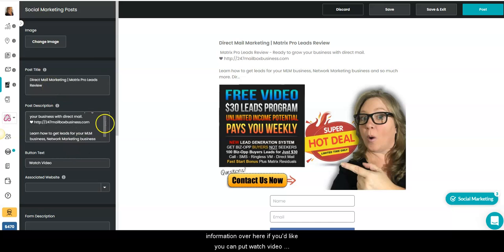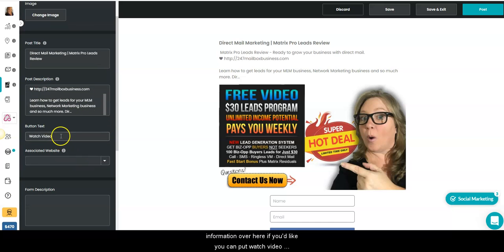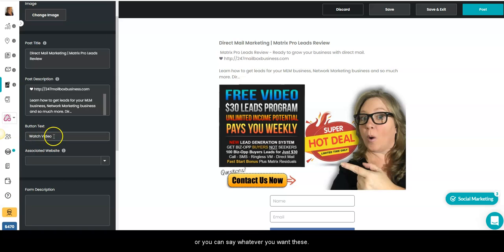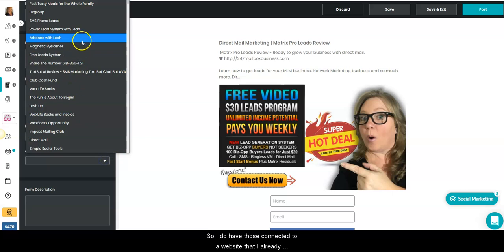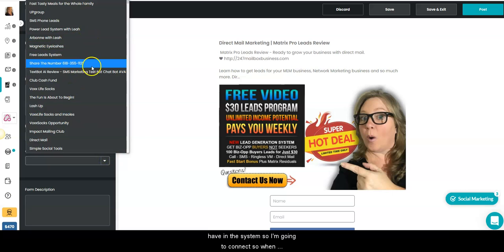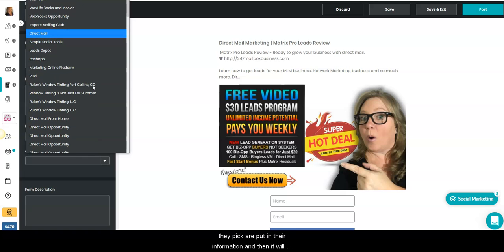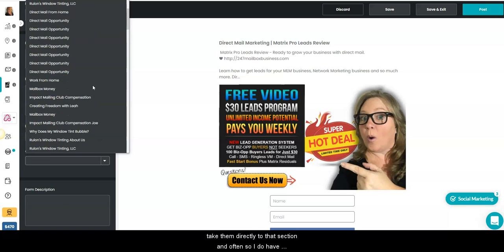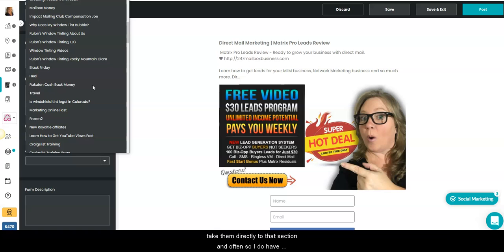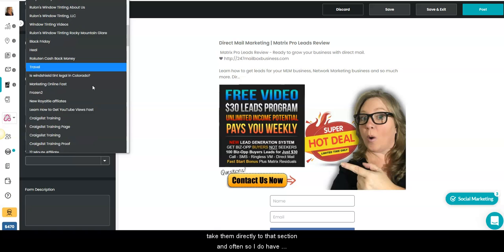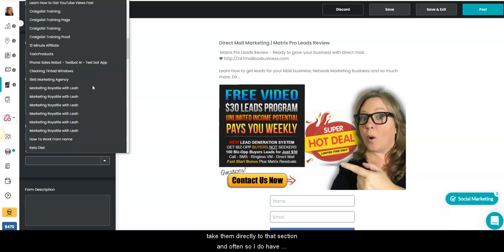It's going to do its magic, brings in that video. Now on the far left-hand side, you can change any of this information over here if you'd like. You can put 'watch video' or you can say whatever you want in these. So I do have this connected to a website that I already have in the system, so I'm going to connect. So when they pick or put in their information and opt in, it will take them directly to that section.